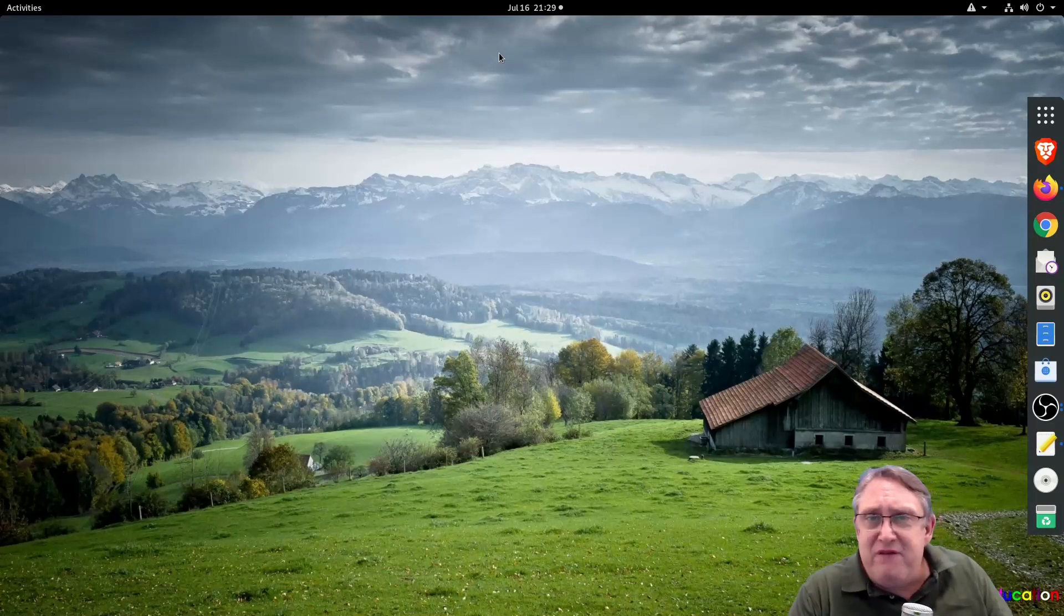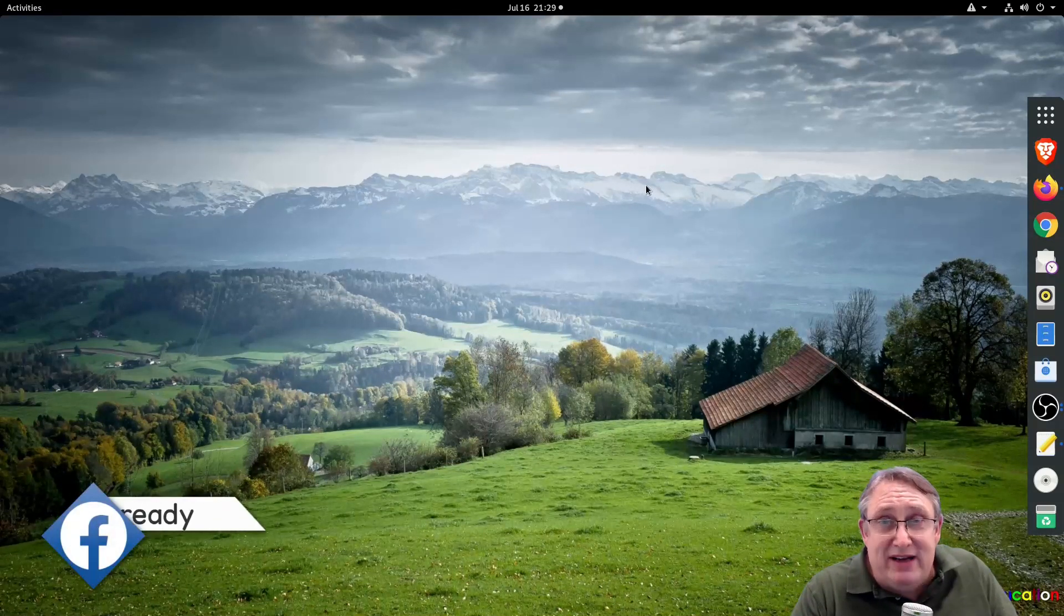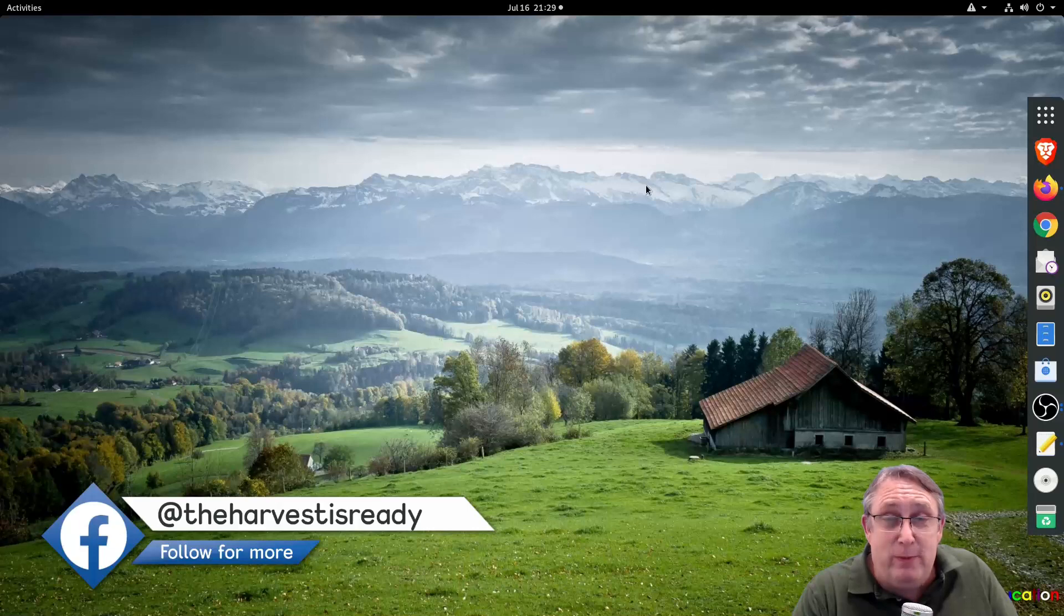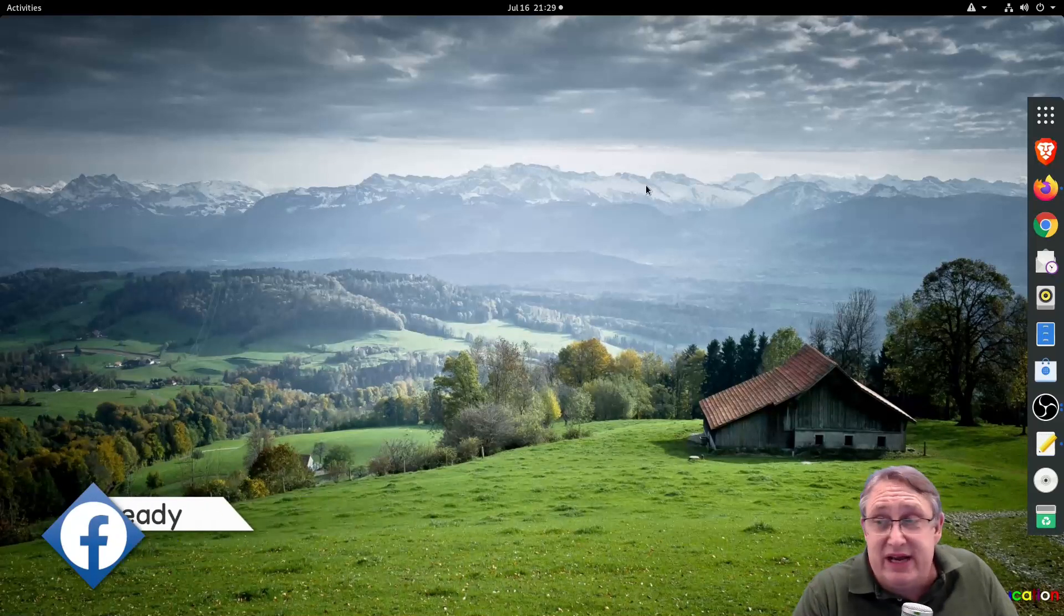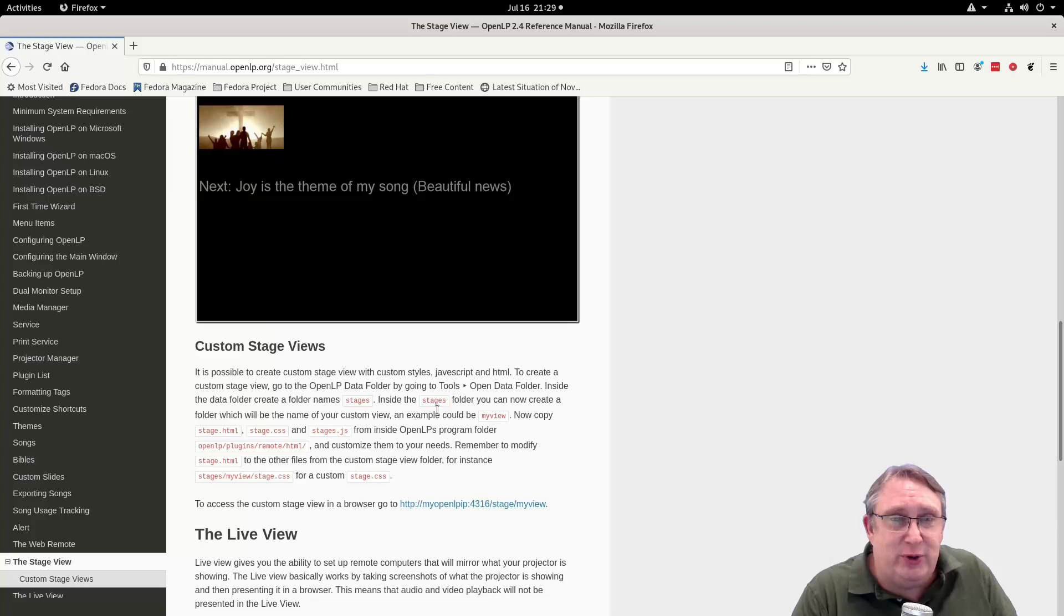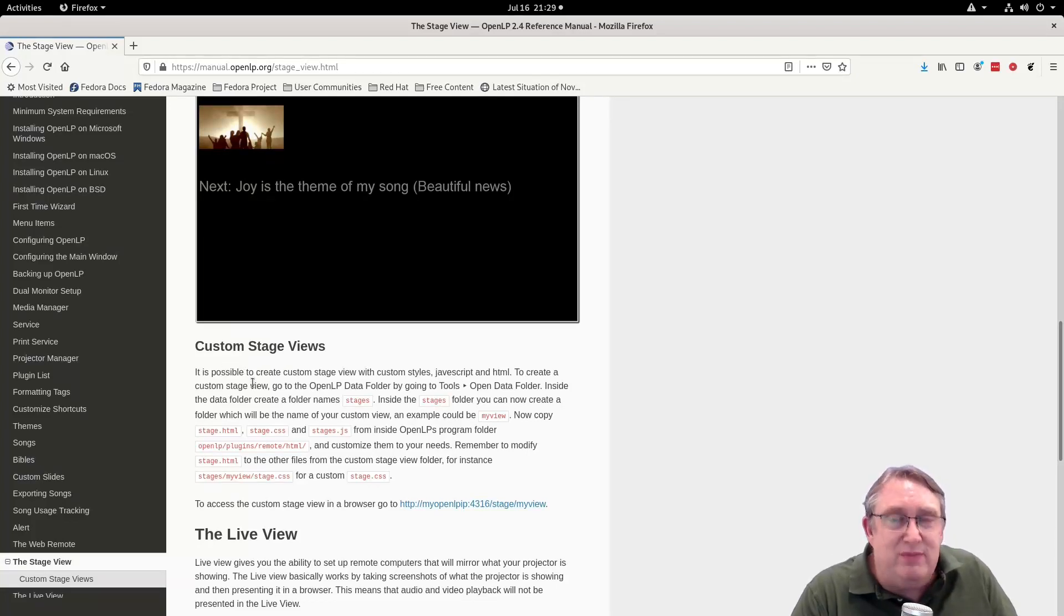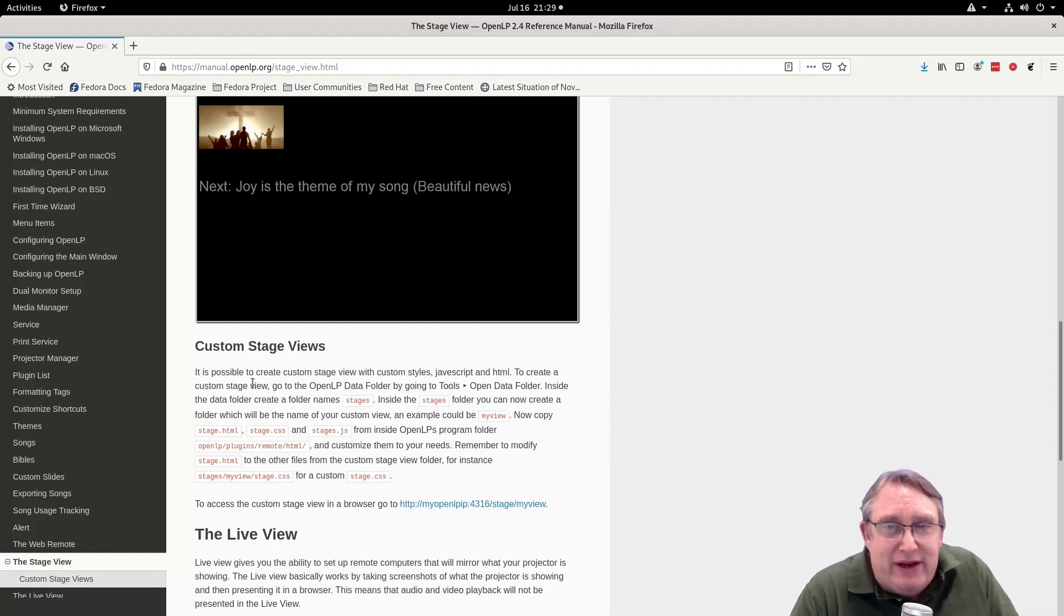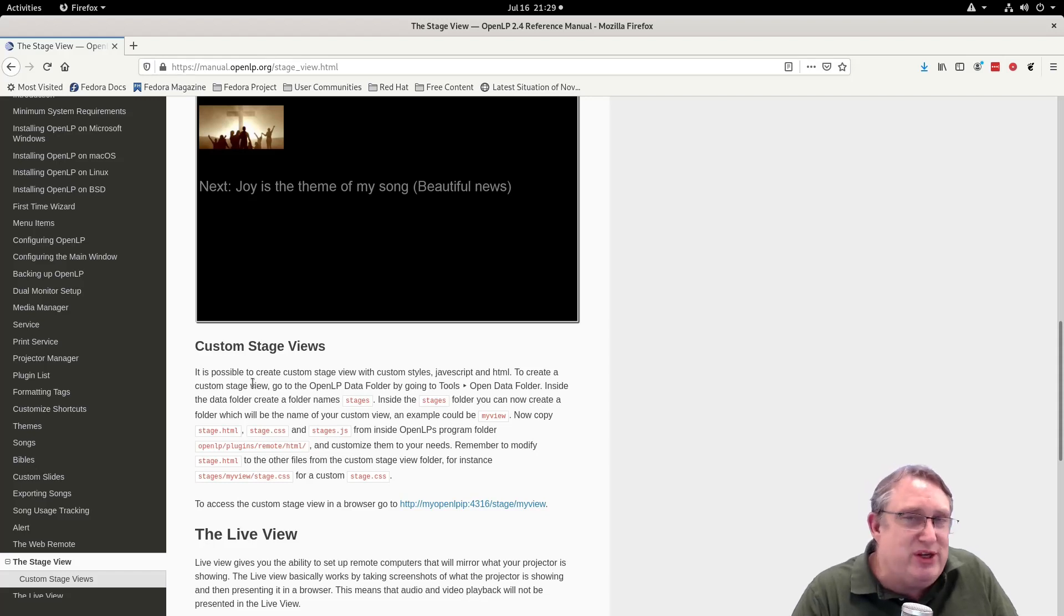Here we are. I found out to create a lower third in OBS using custom stage views is quite a unique thing to do. So here, OpenLP in their wisdom has made the ability to make your own stage view because not every church is going to be exactly the same or exactly how you want it. But in this case, we're going to be using it with OBS.